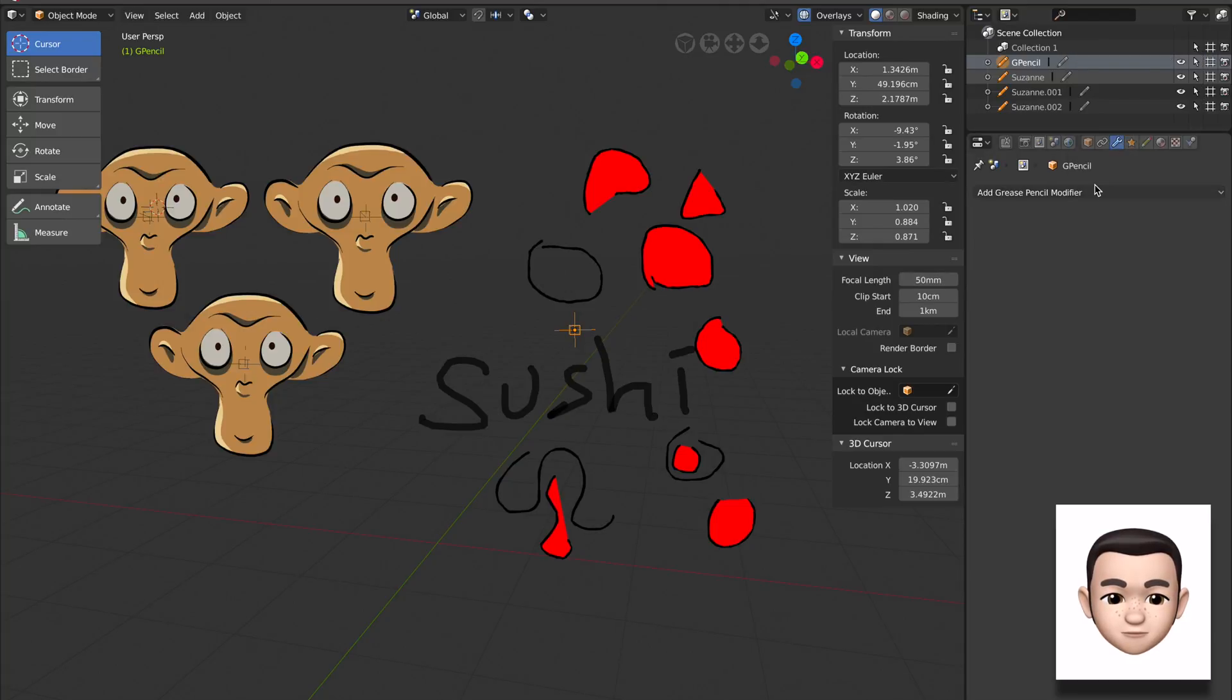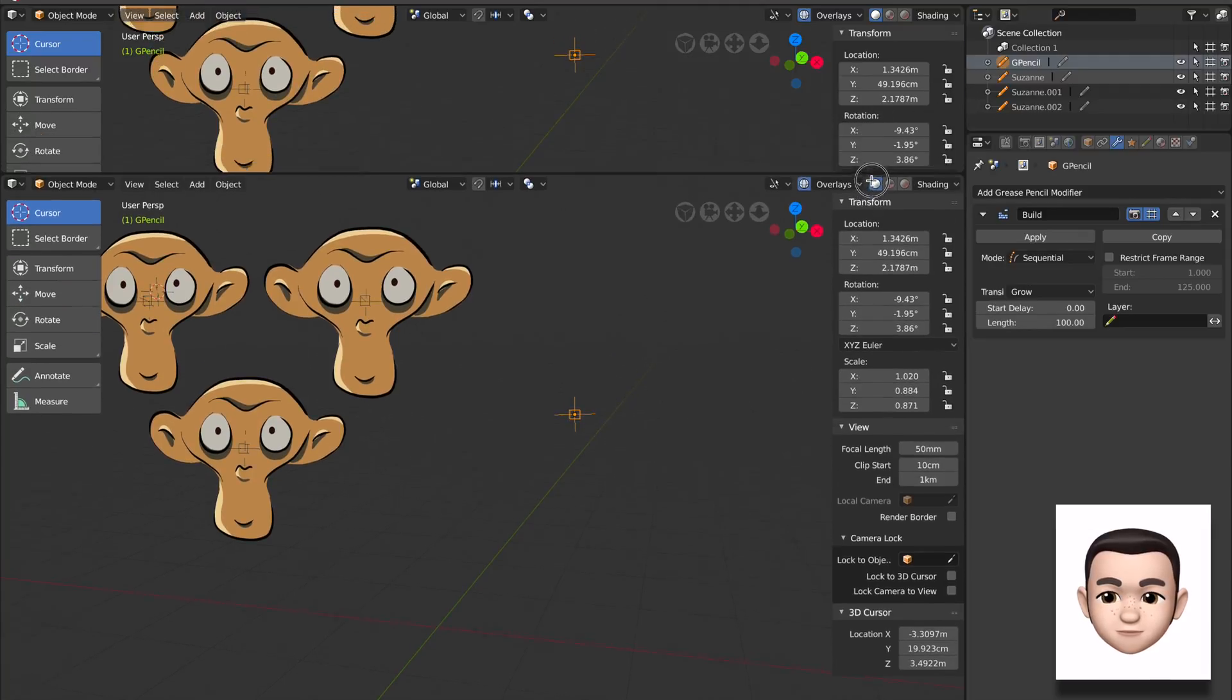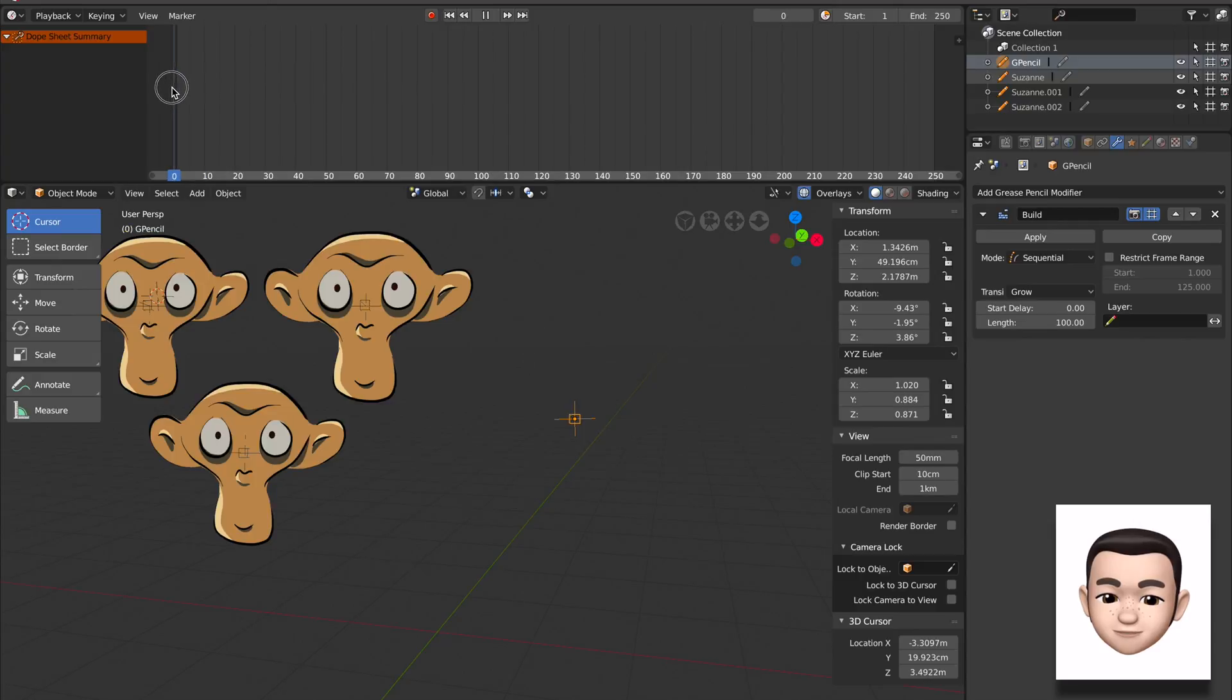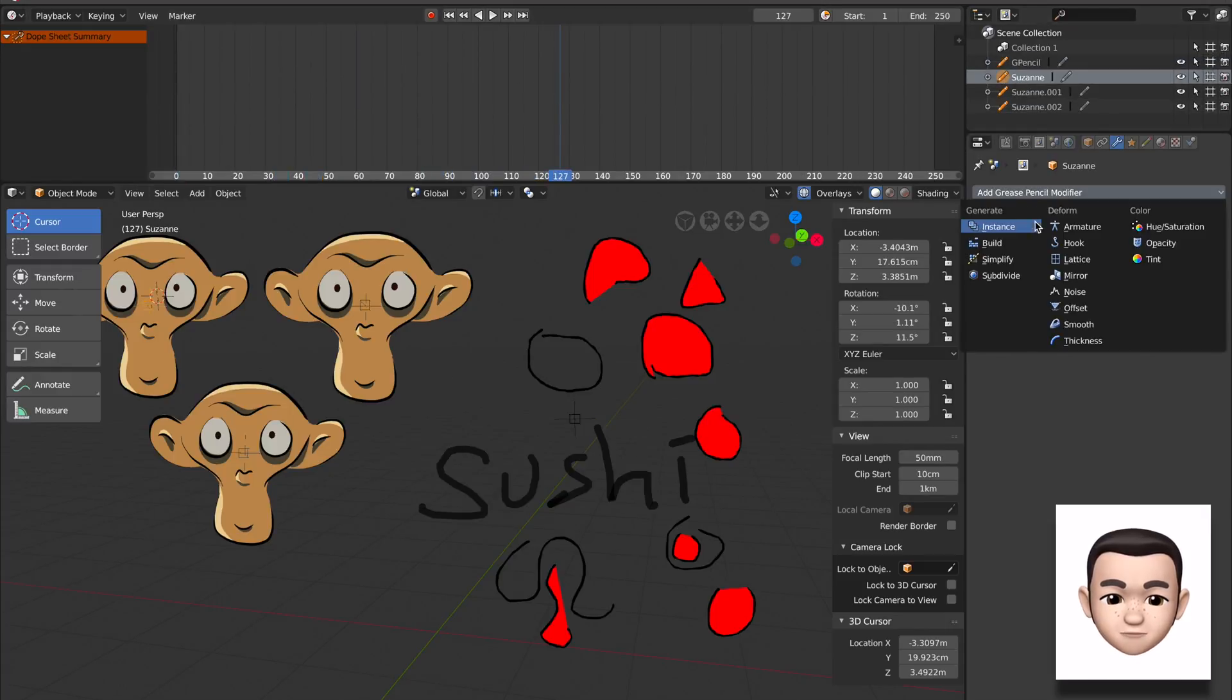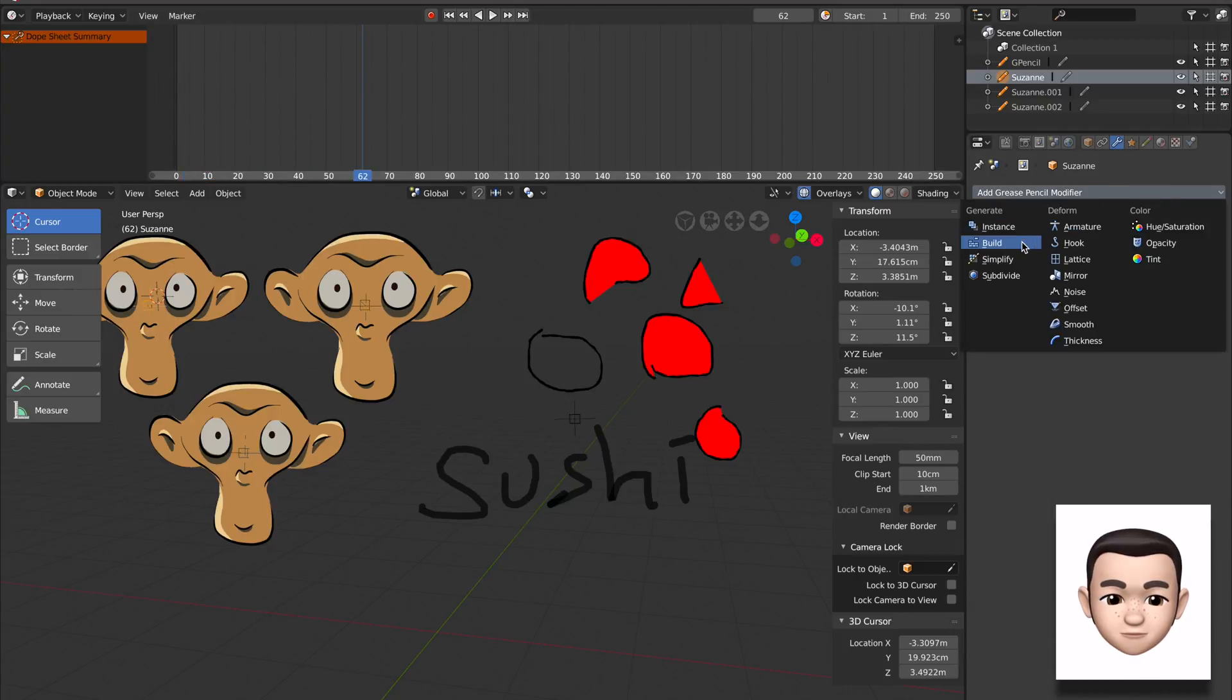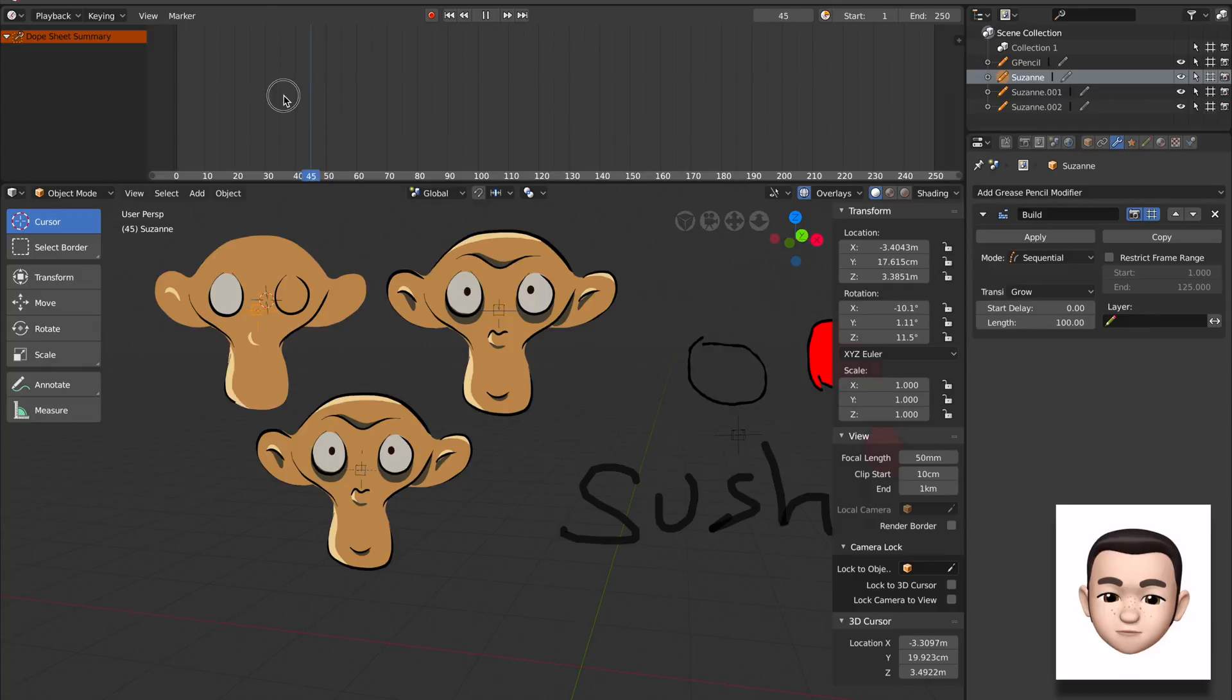Modifier build, for example, this one's really cool. There's no timeline here. I'll create a timeline very quickly. That's the grease pencil build modifier. It's very cool. You want to see how Suzanne is being created? Let's do that. So this is exactly how the artist creates Suzanne stroke by stroke.